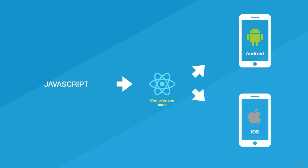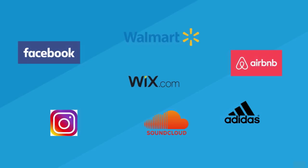React Native is really young and in constant development. It's a little bit buggy sometimes, but don't mind that—there's always a workaround. Don't let this bring you down. It still works really good, and a lot of companies use React Native. For example, Facebook, Airbnb, Instagram, Walmart, Adidas, SoundCloud, Wix. These are not small companies.